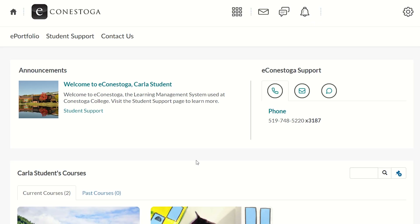Hi Condors! In this video you will learn how to upload your assignment to your course assignment folder, and if Turnitin is enabled, you will see how to access and interpret your similarity score and use the score to help you edit your work.